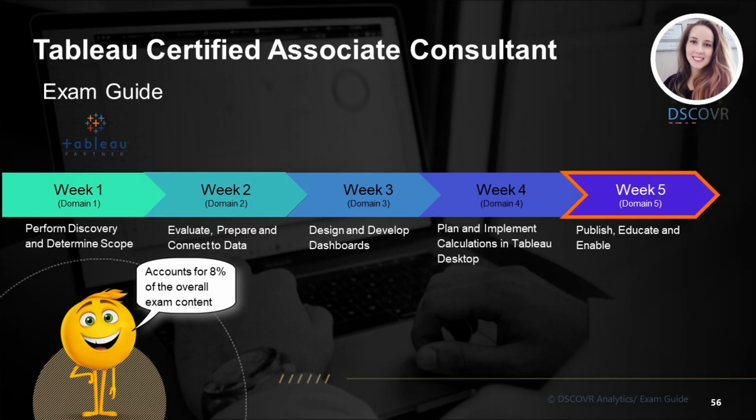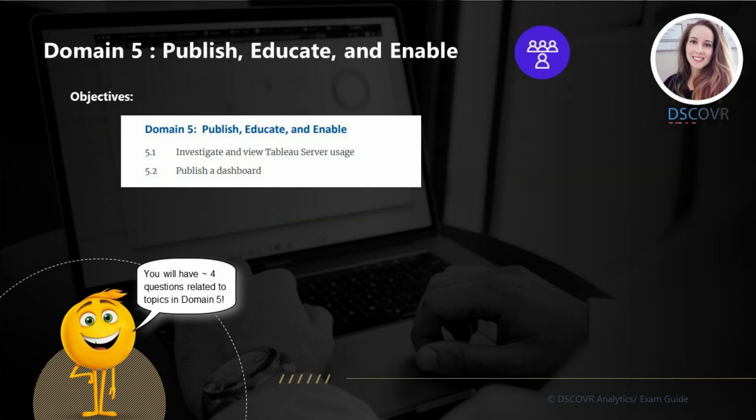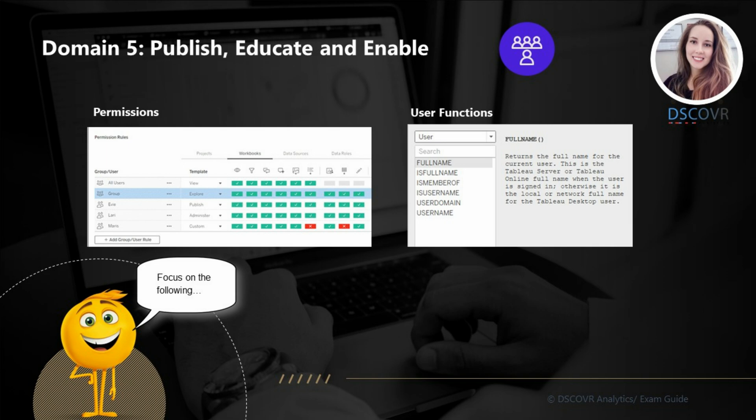Hey guys, welcome to the last domain of the Tableau Certified Associate Consultant exam prep. This domain is going to test your understanding of server permissions, so you need to know the basics with respect to how permissions affect publishing abilities, as well as how to provide content access to various groups or users. This domain accounts for 8% of the overall exam content, so you may only see 3 to 4 questions max related to this specific material. So I won't spend too much time on domain 5 — just make sure you review server permissions, especially if you're someone who is unfamiliar with these topics. Let's jump into our sample questions.